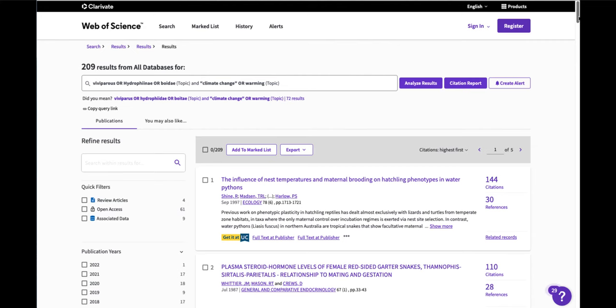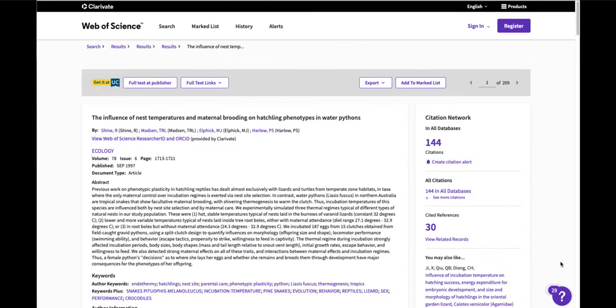I can click on the title and look at the papers this paper cited in their references, which is like going back in time. Then I can look at the papers that cited this paper, which is like going forward in the conversation.